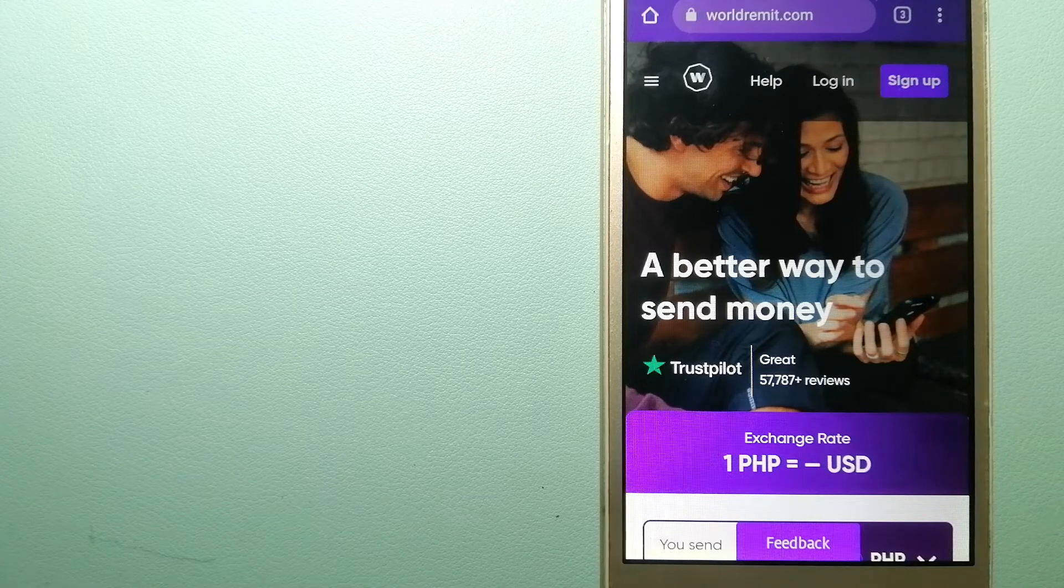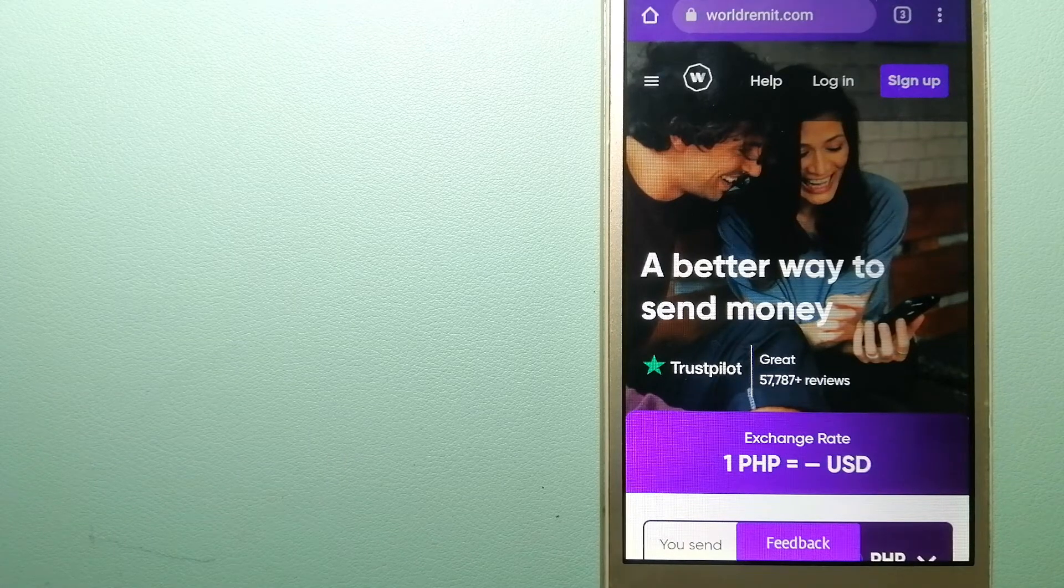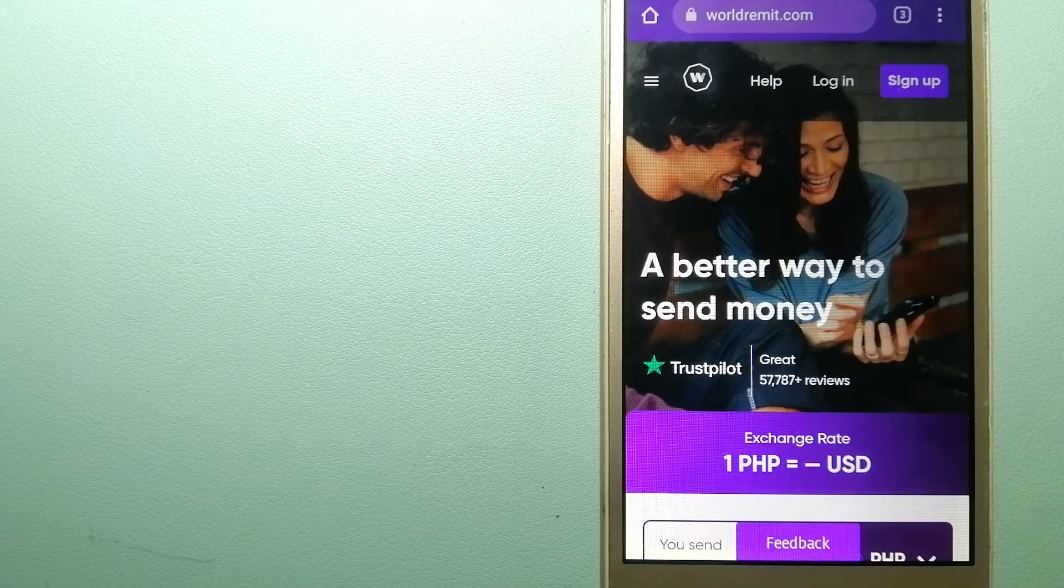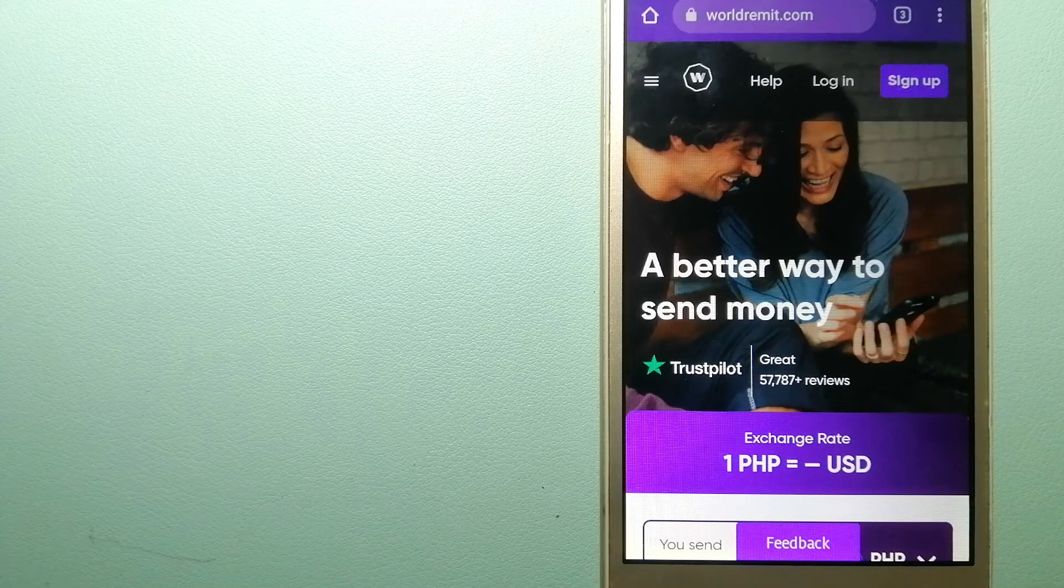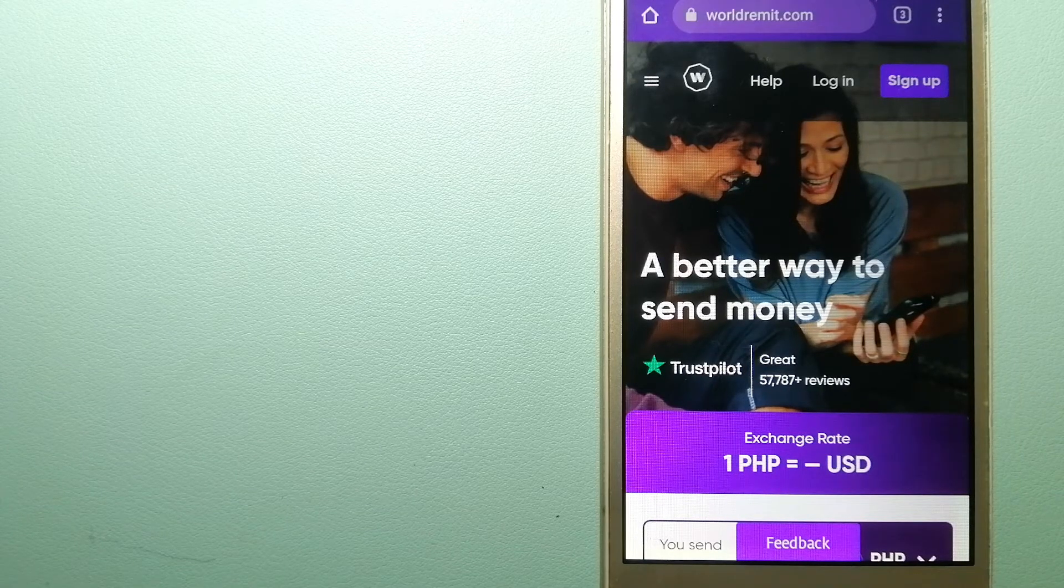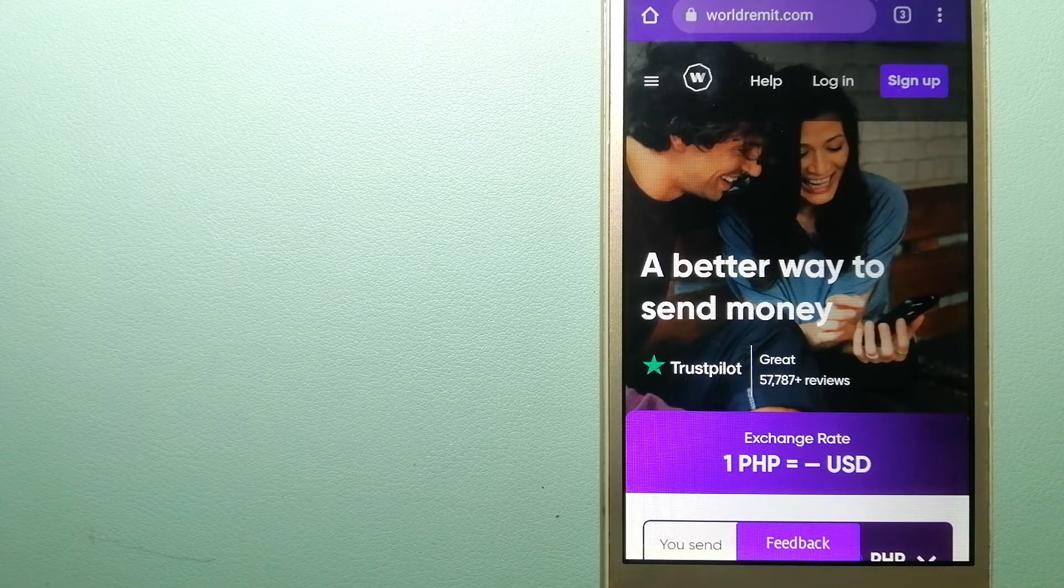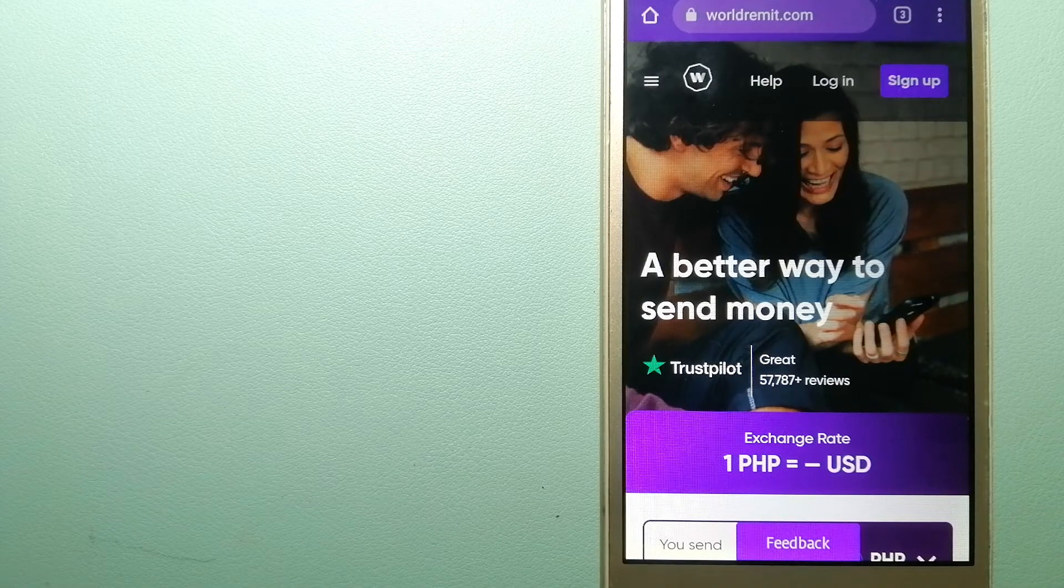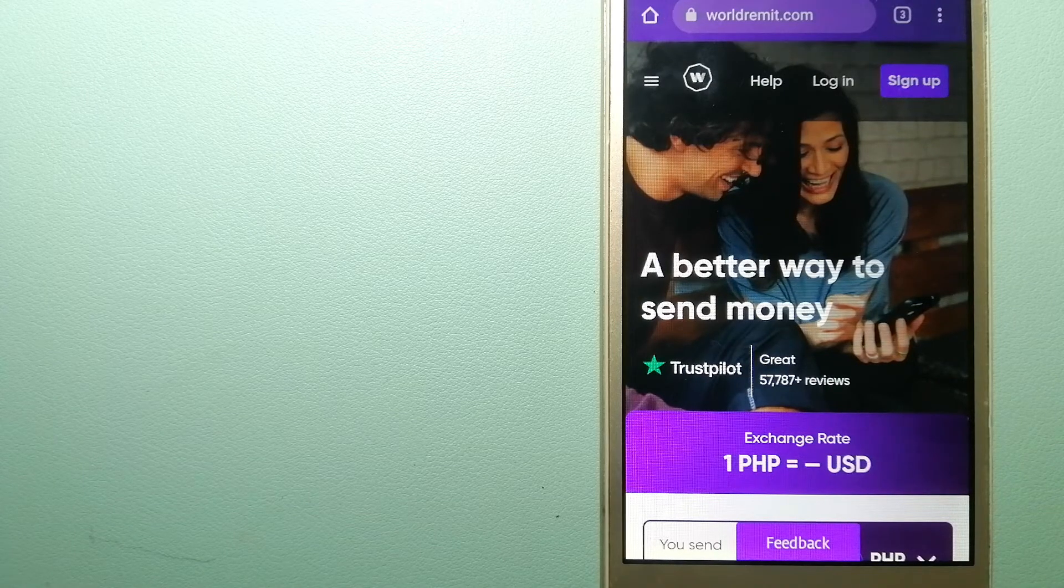They are changing the way people send money abroad and they are taking something complicated and making it simple. And for more information on WorldRemit, check the video description.